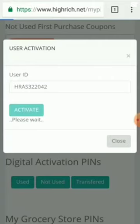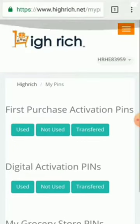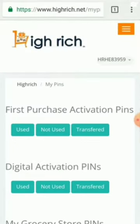I will grow my business. I will contact you. I will activate my customer.